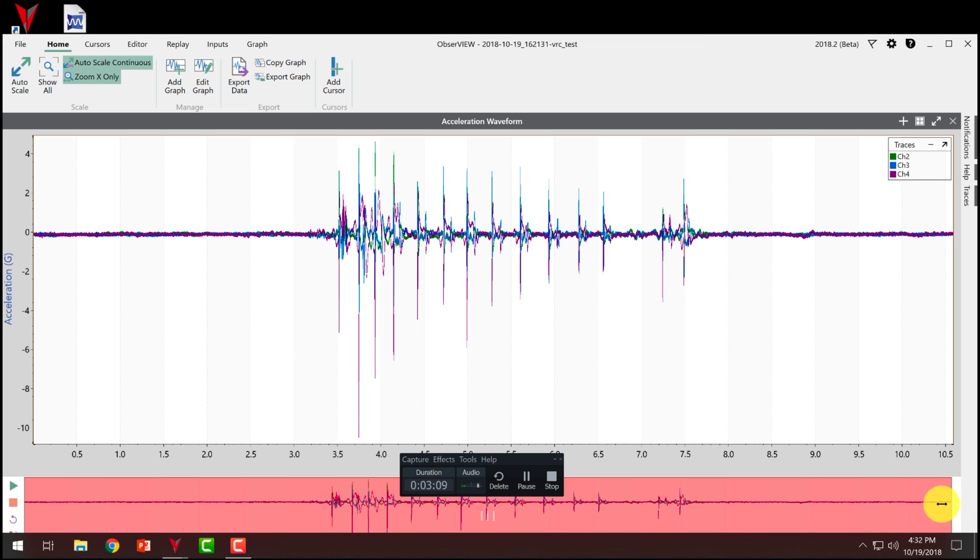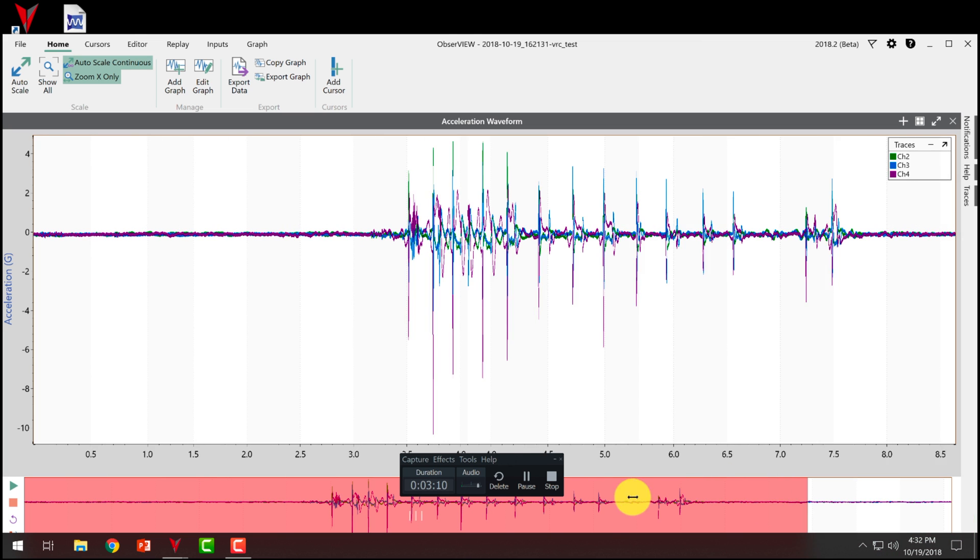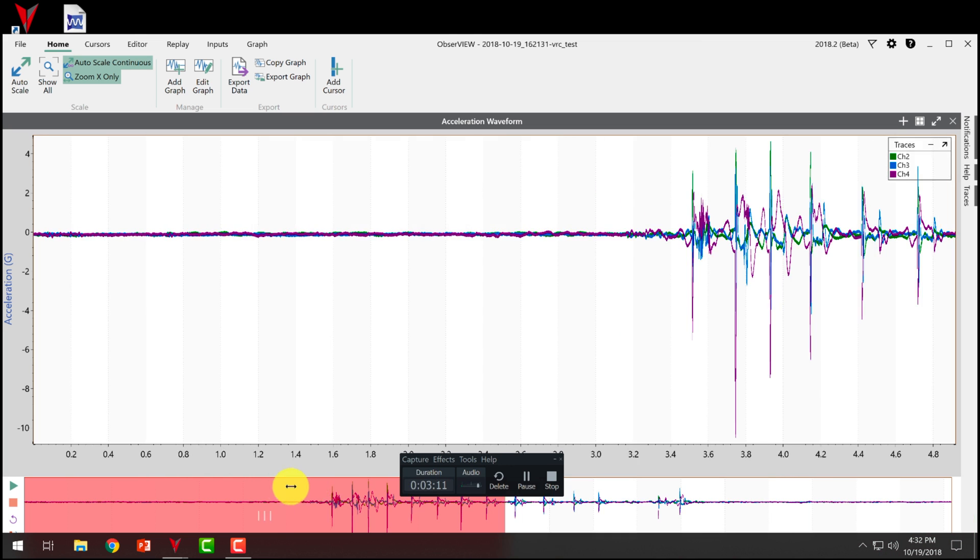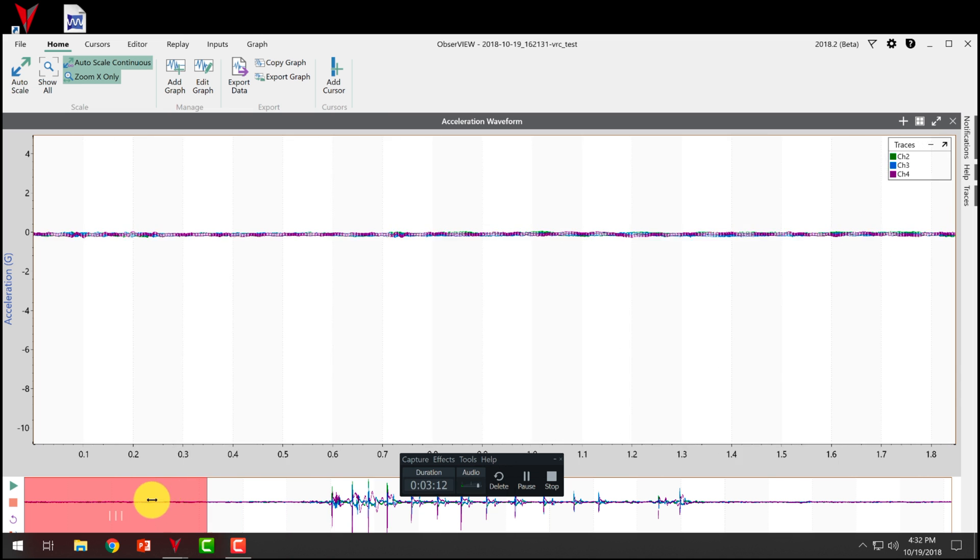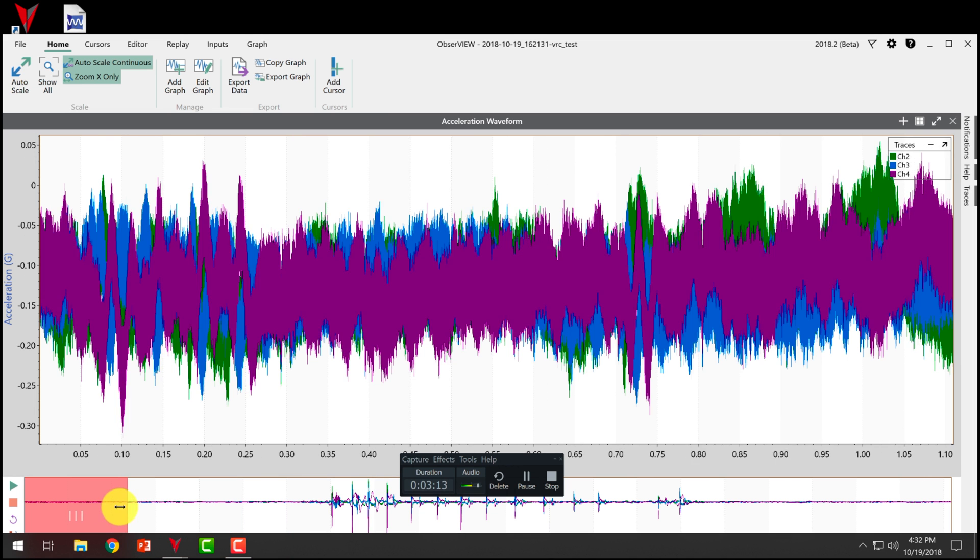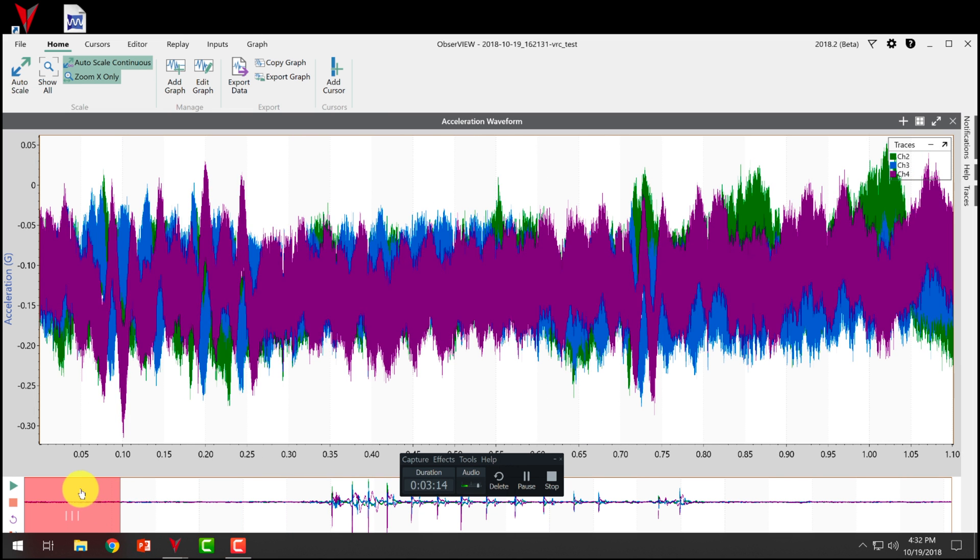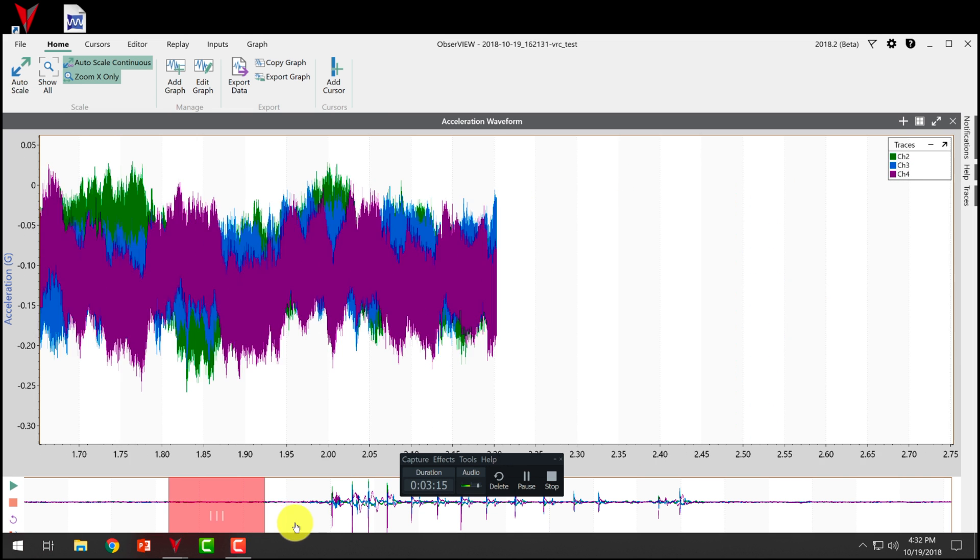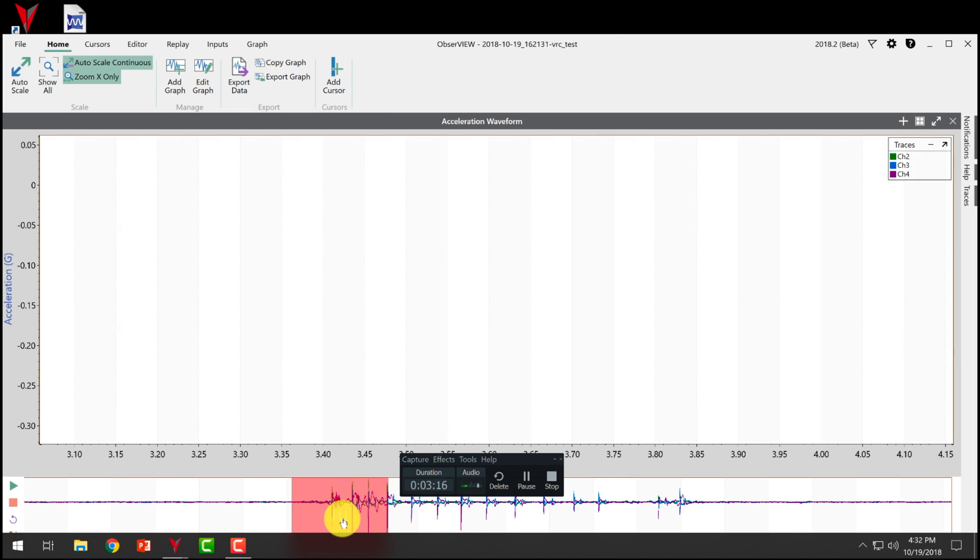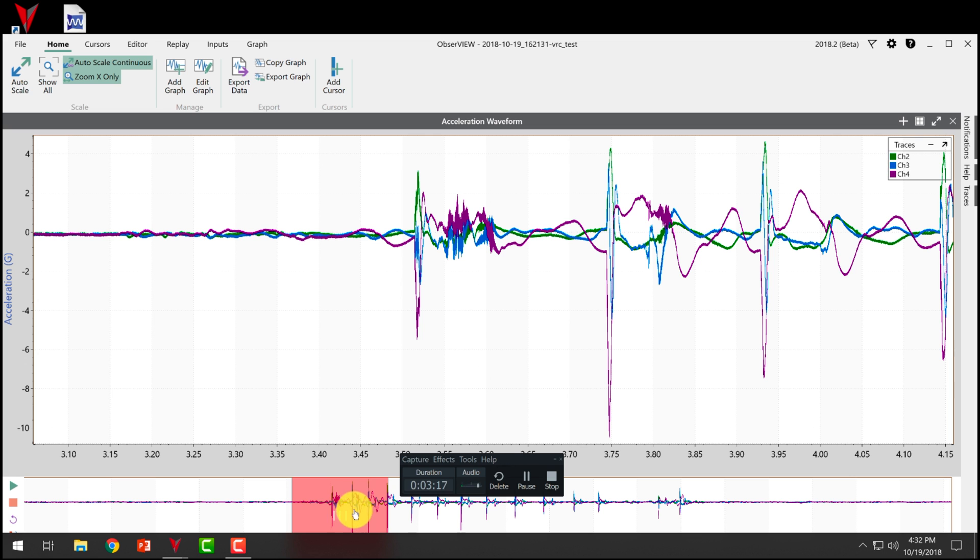So now we can take our player here. We can look at certain portions of it if we only want to see certain portions.